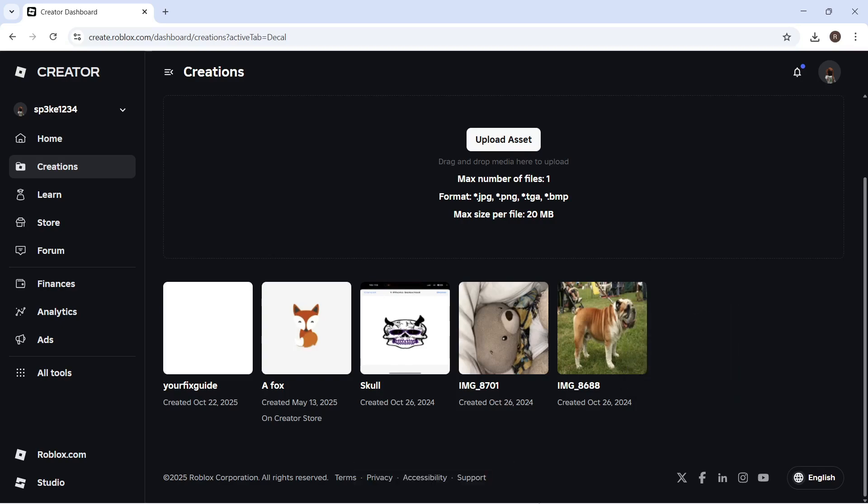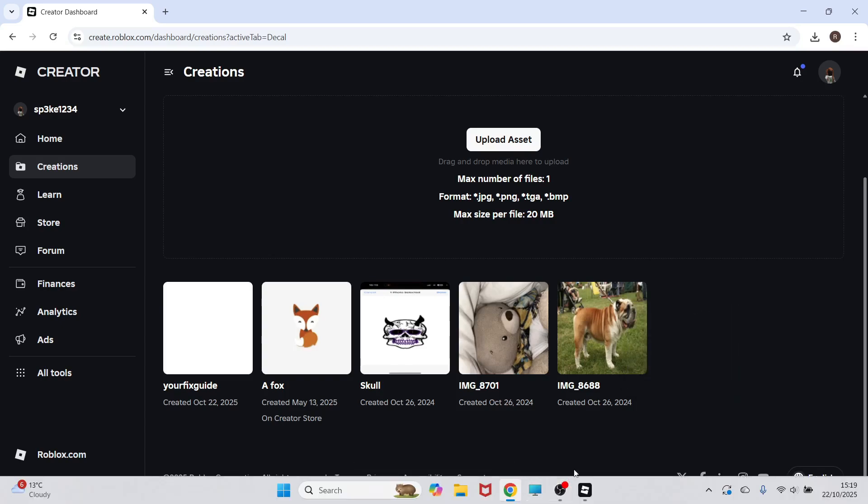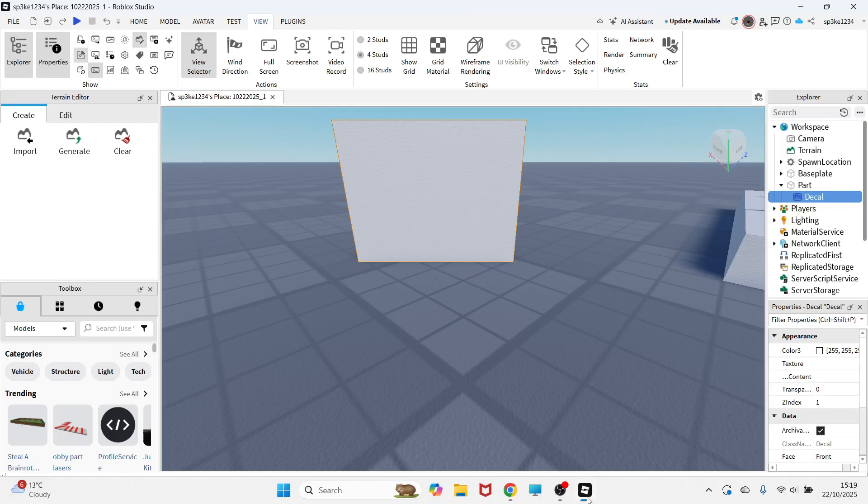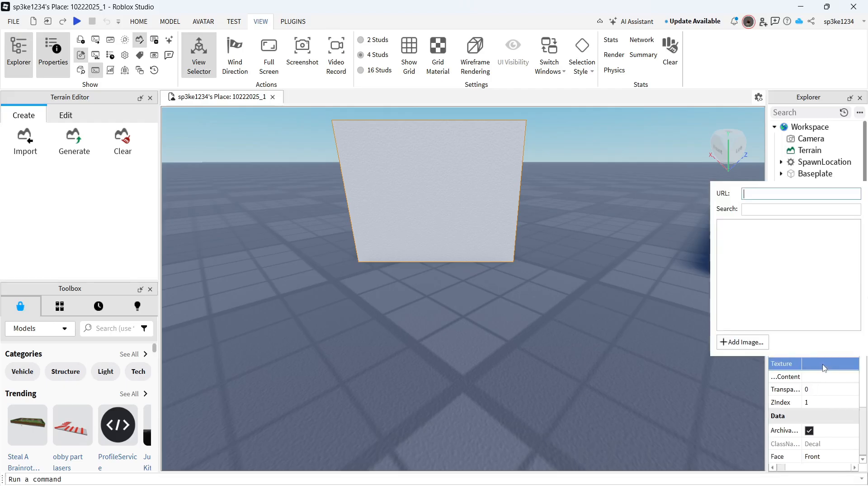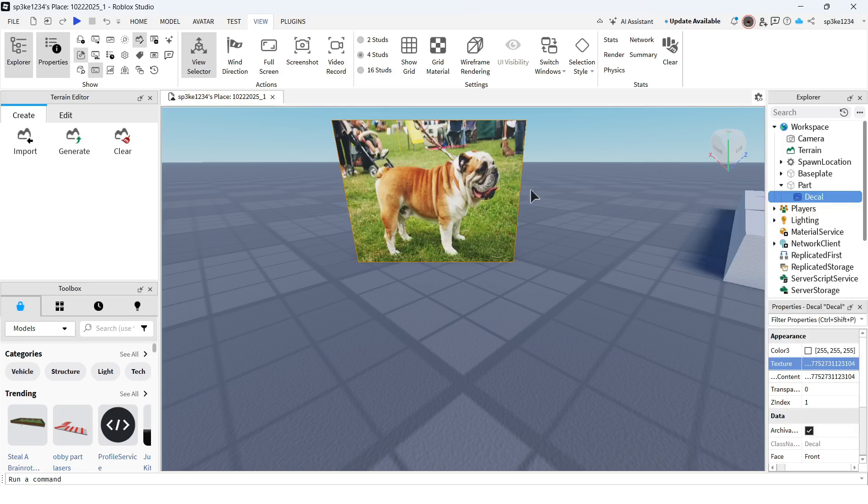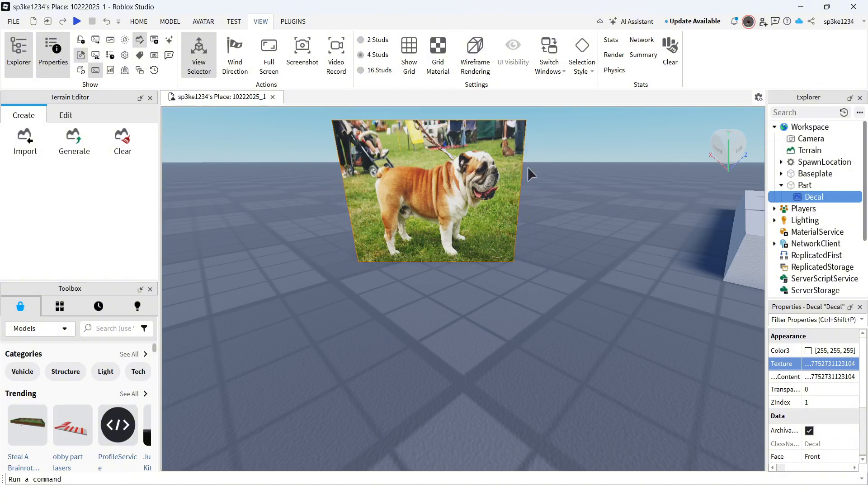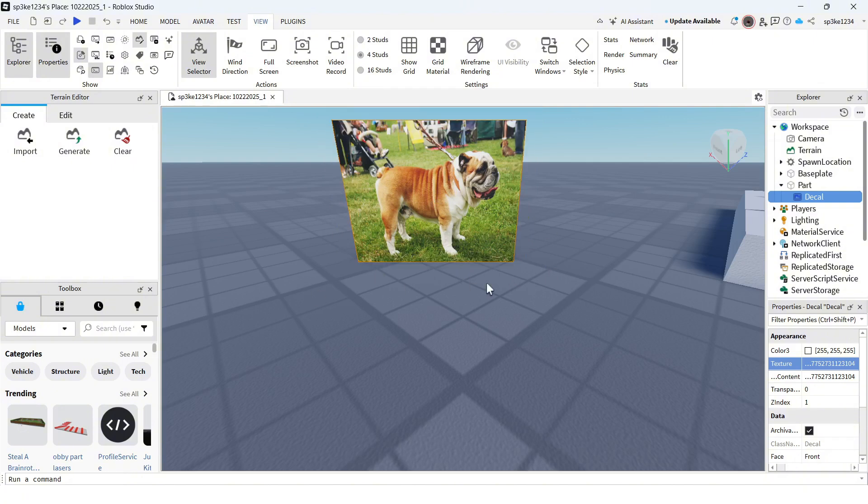Head back over to Roblox Studio, go back to Texture, and paste in this ID number and press Enter. Just like that, we've uploaded our own custom image to Roblox Studio. Let me know in the comments if you found this video helpful.